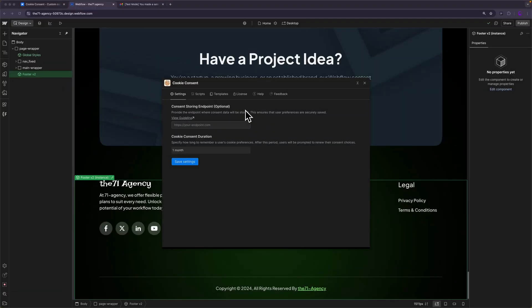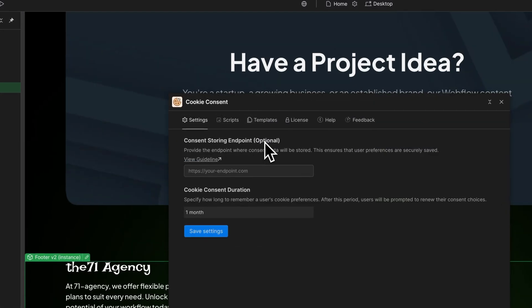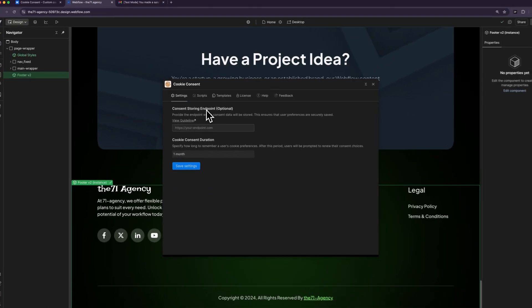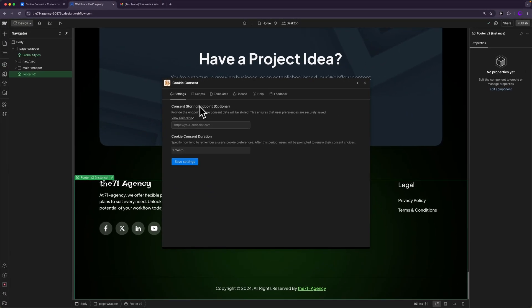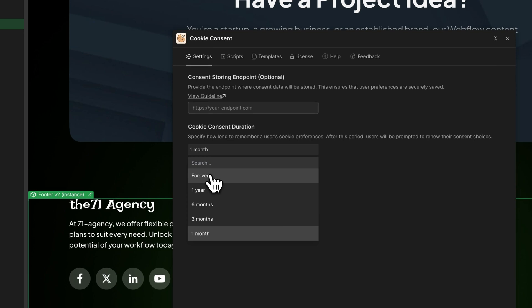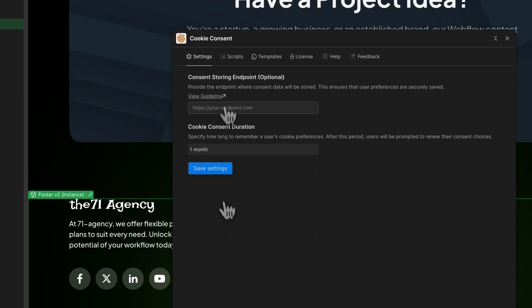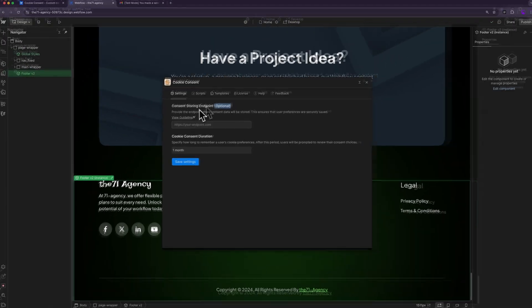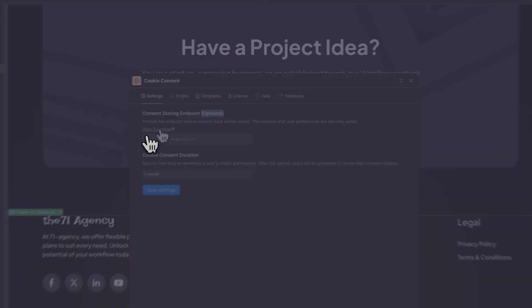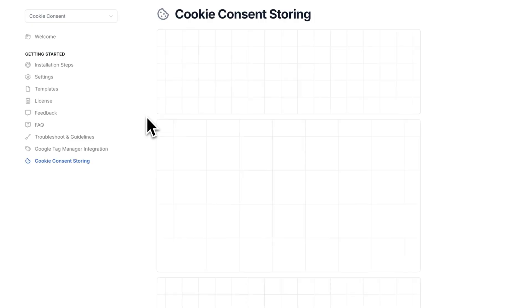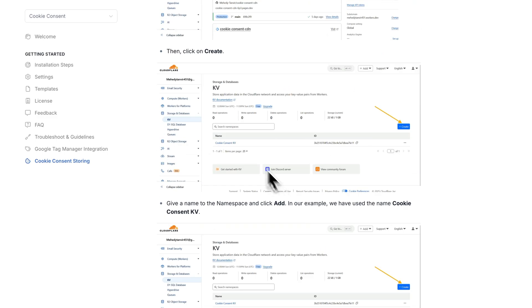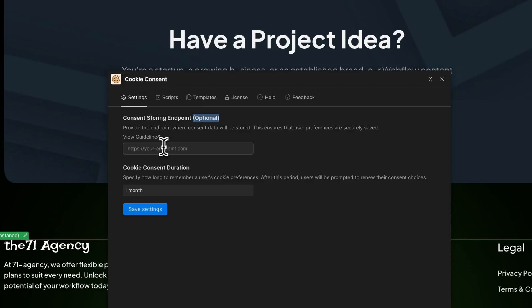To add a cookie consent popup to your website, you'll have to configure some settings first. First one is the consent duration. By default, the option is forever. I have chosen one month. The other option is consent storing endpoint. This is optional if you want to store the consents. You can view this guide which will give you a URL. You'll have to add the URL here and then hit save.